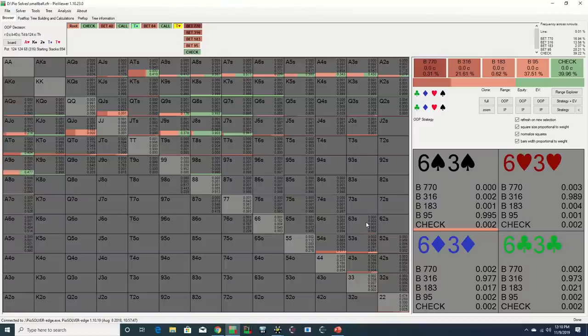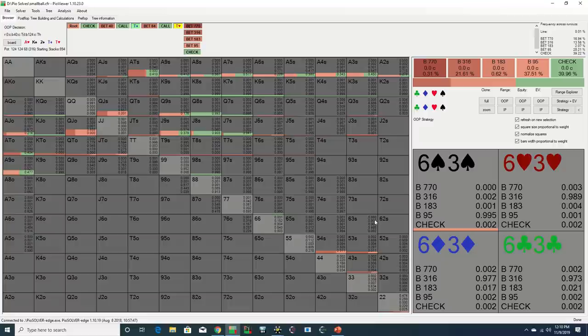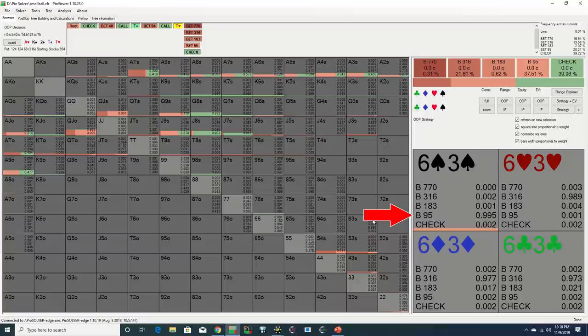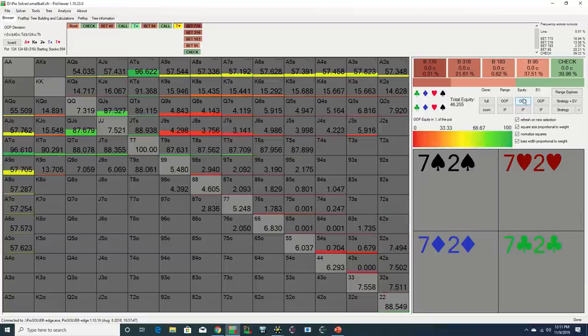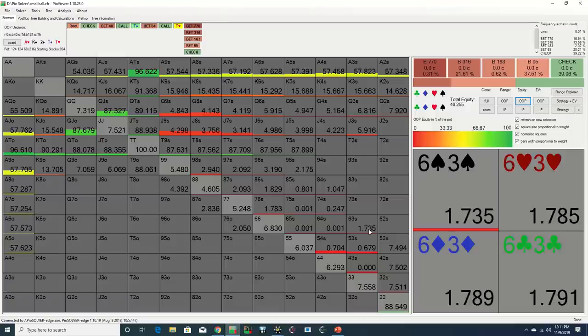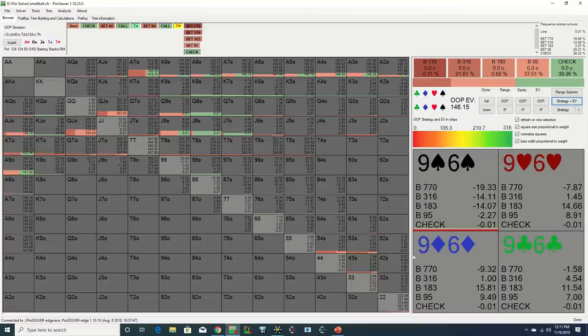As we can see, the solver is bluffing most of its 6-3 combos here, but it is primarily choosing the smaller 30% pot sizing. On the one hand, Daniel's holding has zero showdown value and is unblocking some of the weak pairs and missed high card straight draws that Robl has in his range, so some type of bluff is warranted.